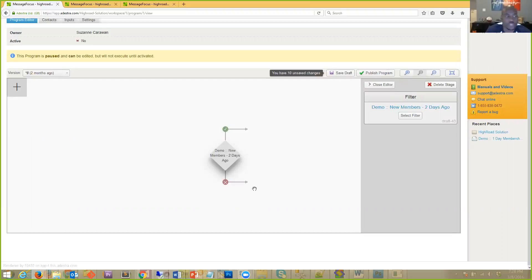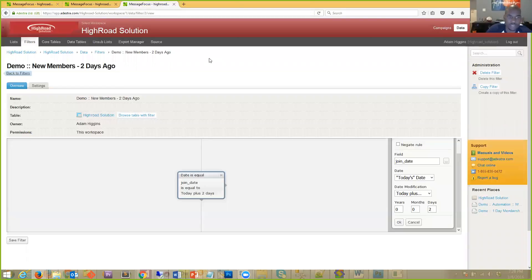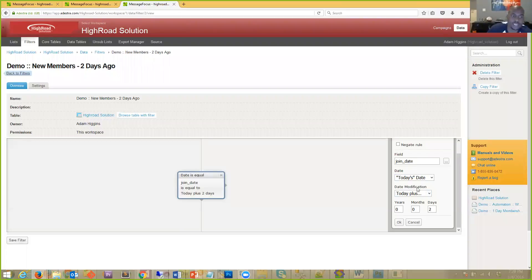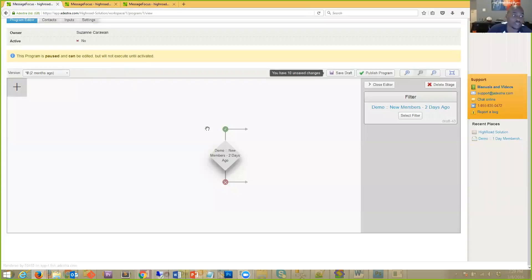That join date is always changing inside the system so this automation sequence can work. If that data gets stale, this automation sequence becomes obsolete. We want that integration in place to keep data refreshed so the sequence can run. The filter is looking at a specific data point — the 'Join Date' field coming from the database — and specifying parameters against today's date to return members who joined in the last two days.